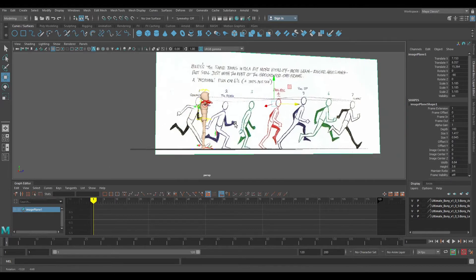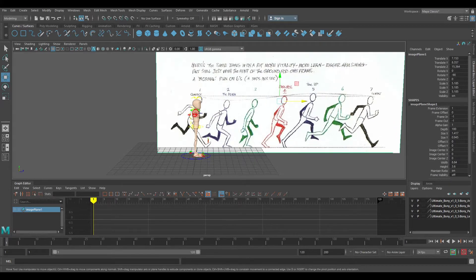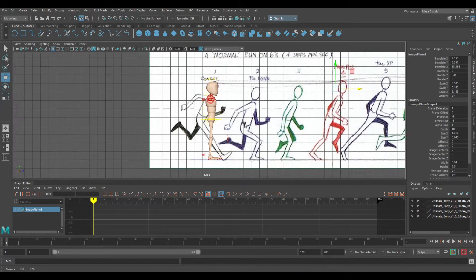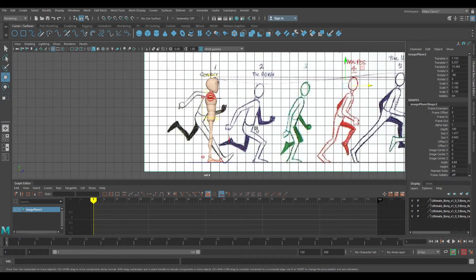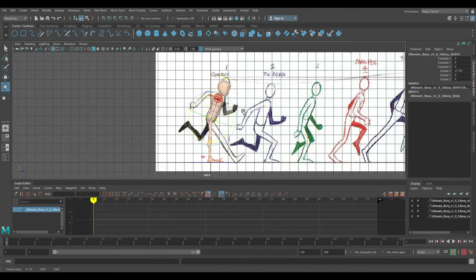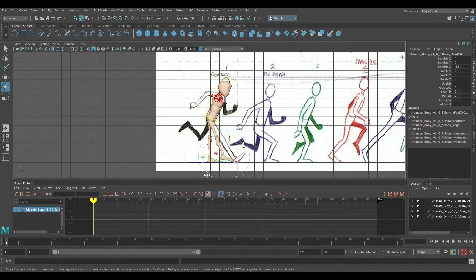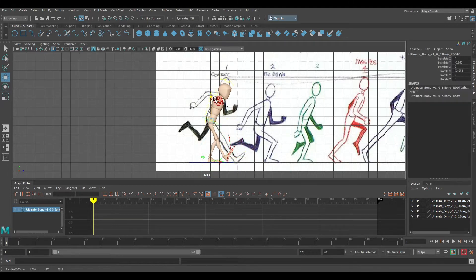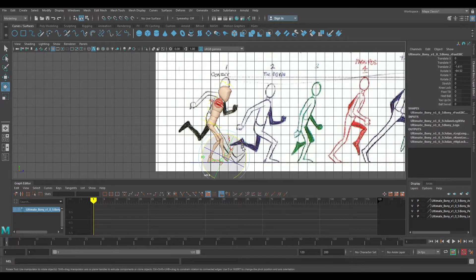So after that, honestly this is the easiest part. I like to move the image to the same place as the hip — see how the hip is matching the rig right here. Click on that and then literally all I'm going to do is start moving everything so that it matches.